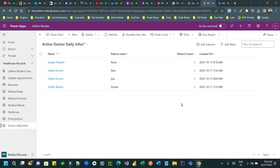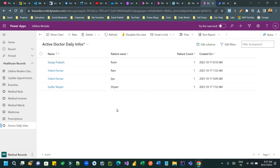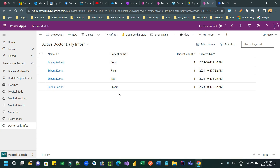Hi, welcome to another video. In this video we'll discuss an important use case in Power Automate where we have a data source. Our data source is Dataverse, and in our Dataverse we have a table whose name is 'dr. daily information'.